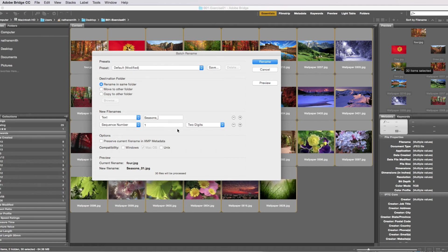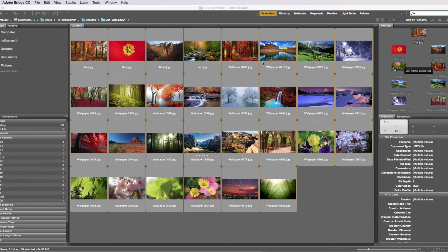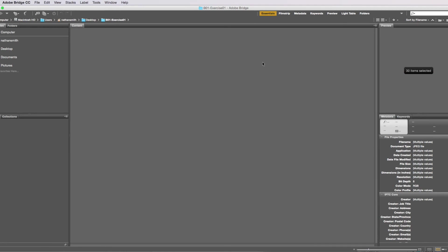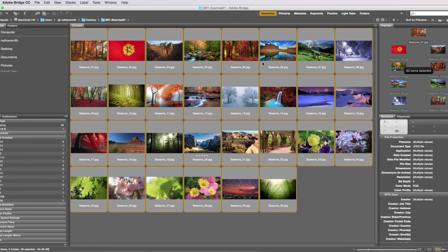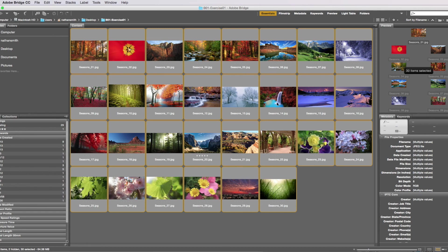I can see a preview down below of what the names are going to look like once I rename them. I'll click rename and the files will go away for just a moment, and now they are all renamed. So this is quickly done in Bridge.